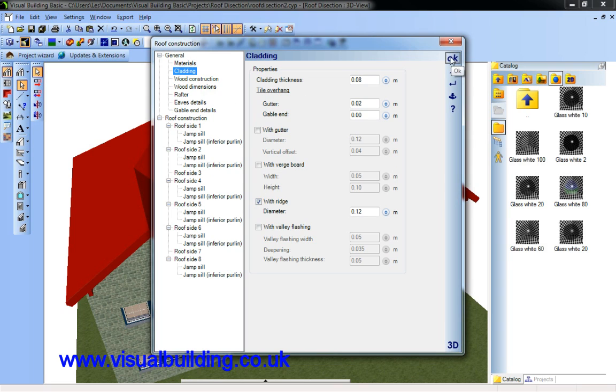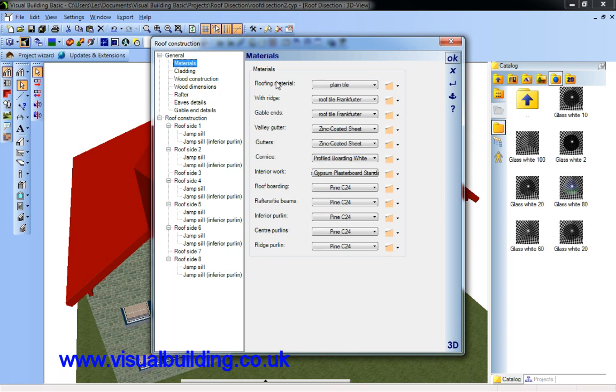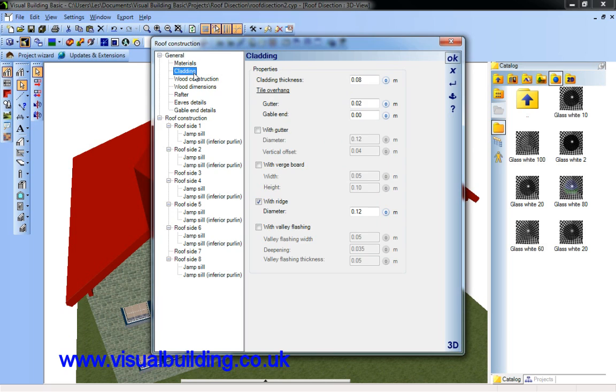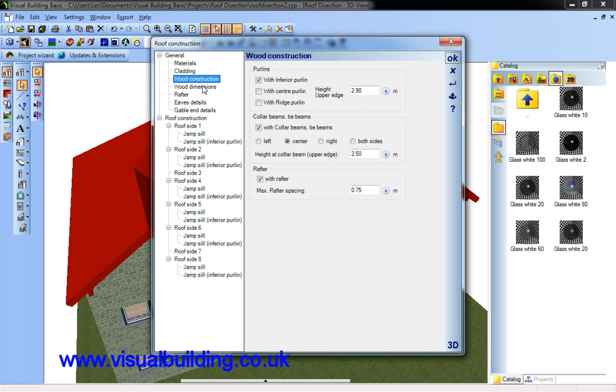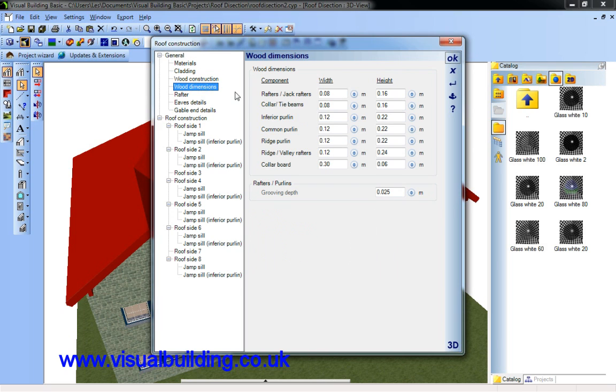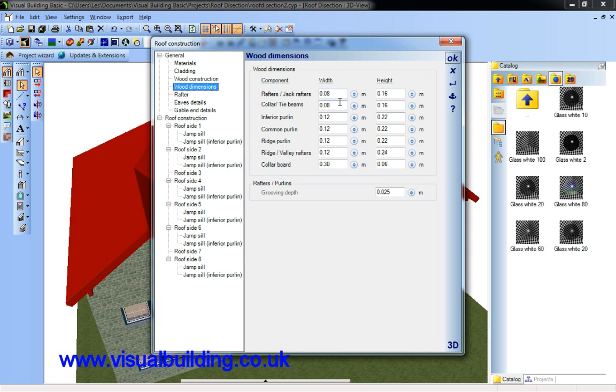Right. The other thing I can do is change all the materials on my roof. Cladding we've just looked at. Wood construction we've looked at. Wood dimensions. I can change the individual dimensions of the actual rafters used. The best way to find these out is to change the dimension to a larger than normal dimension and see which one moves.